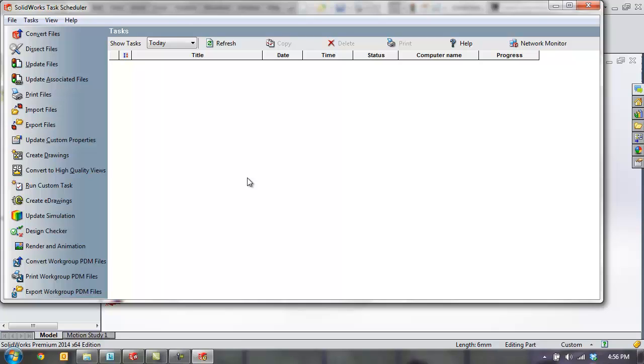These are just a few of the productivity boosters that are included with SolidWorks Professional. For more information on how you can speed up your design process, please visit our website at GoEngineer.com. Once again, my name is Kevin Link. Thanks for watching.